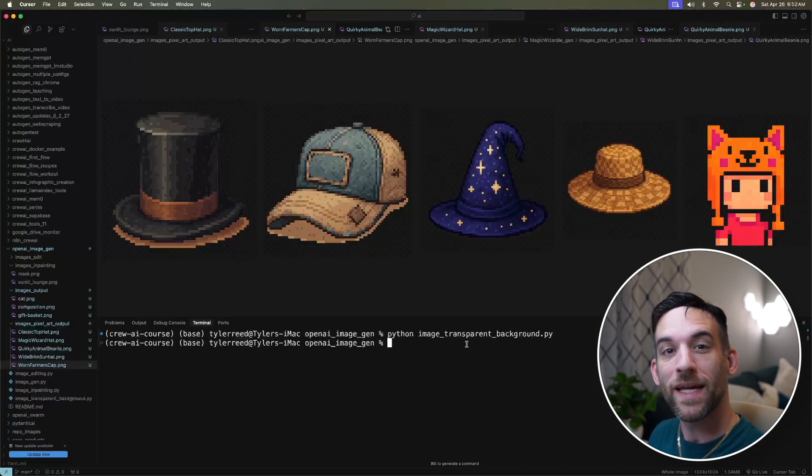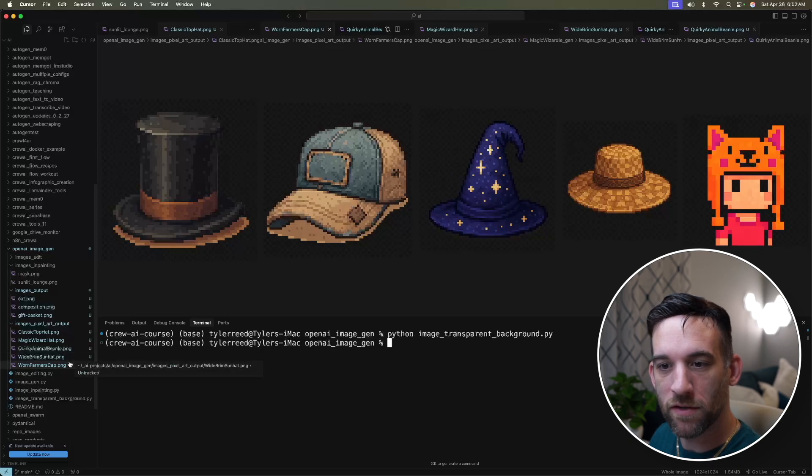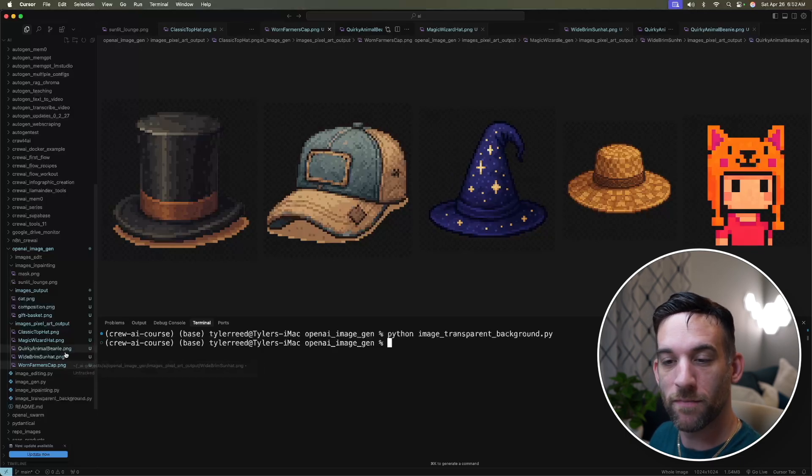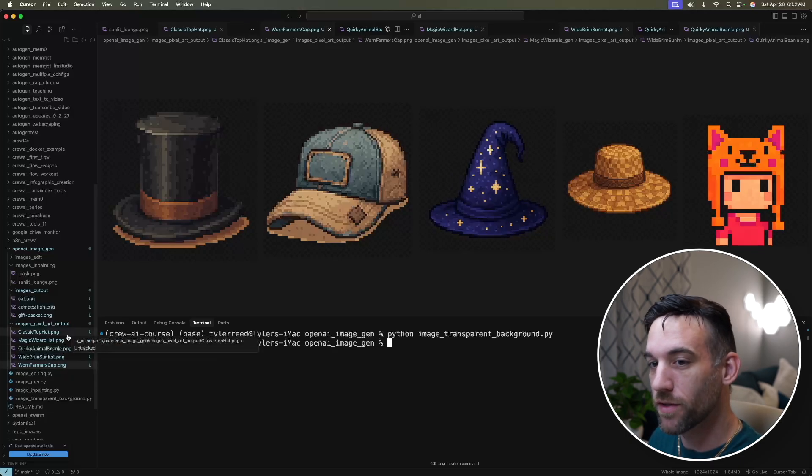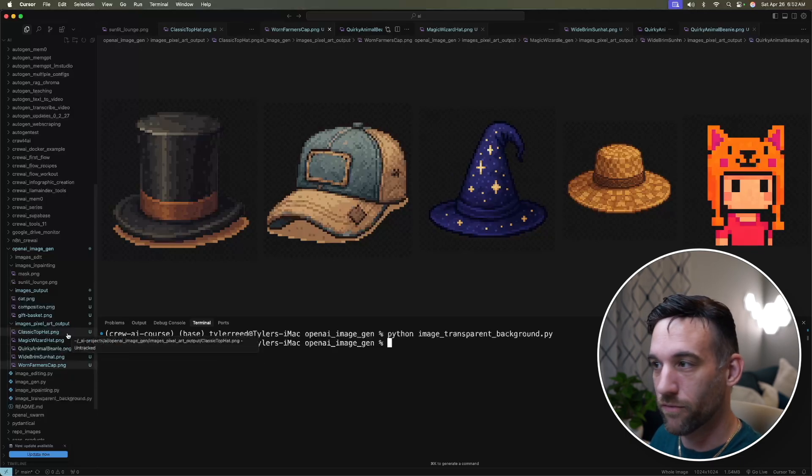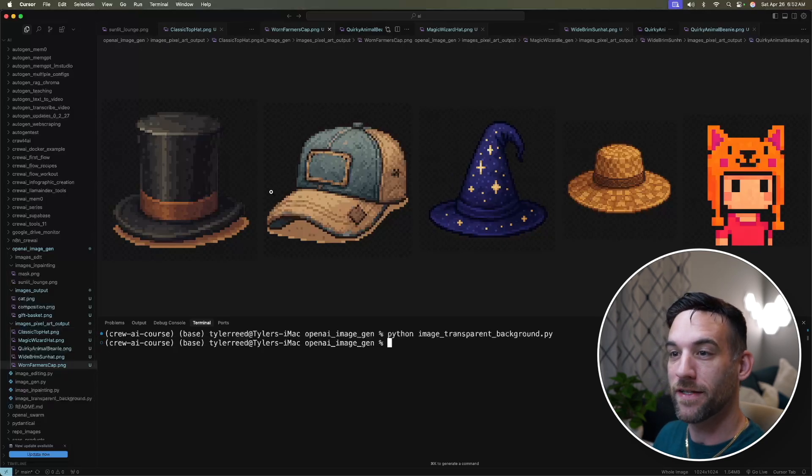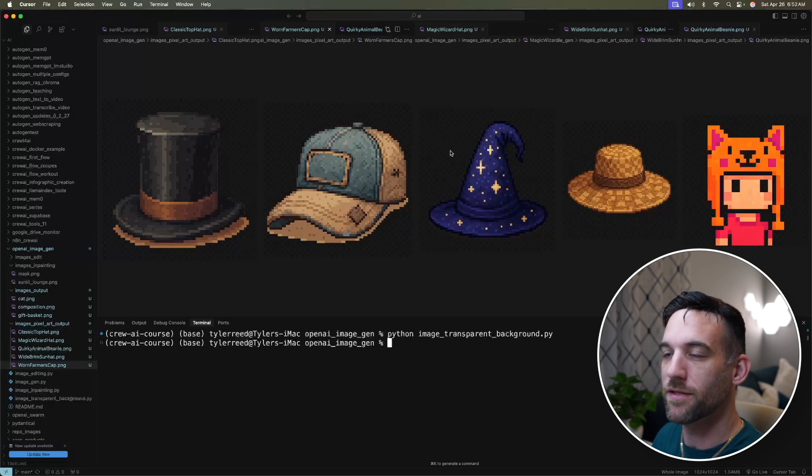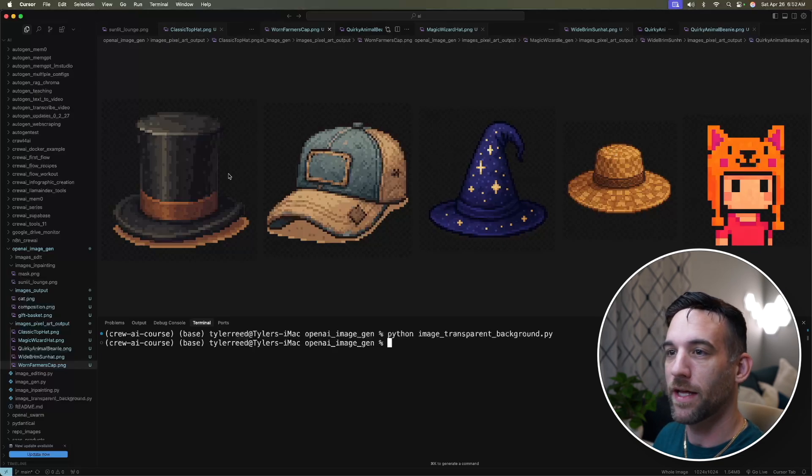And it finished. We have five different image files that are basically hats, which I asked it to for this pixel art game that whatever it is that I would create. And here are the transparent backgrounds, right? The main thing is that these are transparent backgrounds.